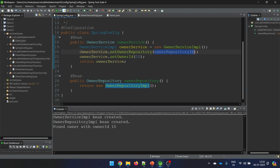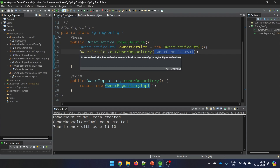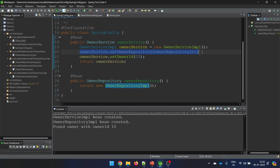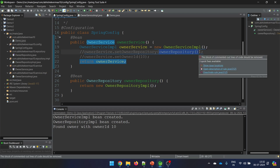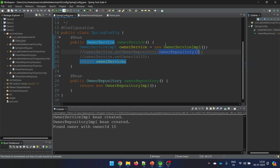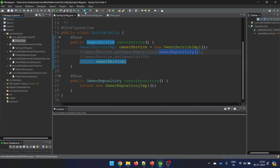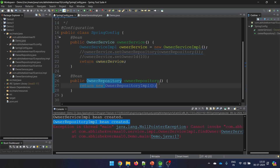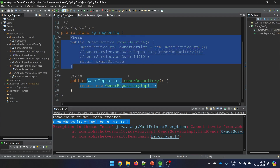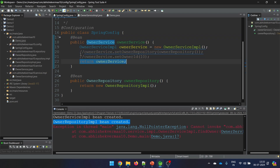Some of you might ask: what if we are using setter based injection but we are not calling the setter method for the repository - will the repository bean be created or not? Let's see. After removing the set call: service got created, then repository got created. So the repository will still be created because Spring creates all defined beans. But the bean is not injected into the service - that's why you see a null pointer exception.